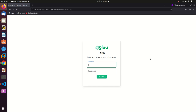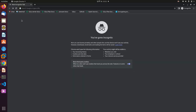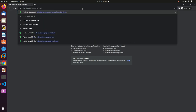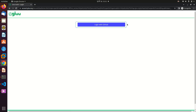Assalamu alaikum, hello, this is Raju from Gluu. Today we will see how to create an authentication flow using Agama Lab. First of all, we need to go into Agama Lab. Here I'm opening an incognito mode for browsing. You must log in to Agama Lab with your GitHub account.